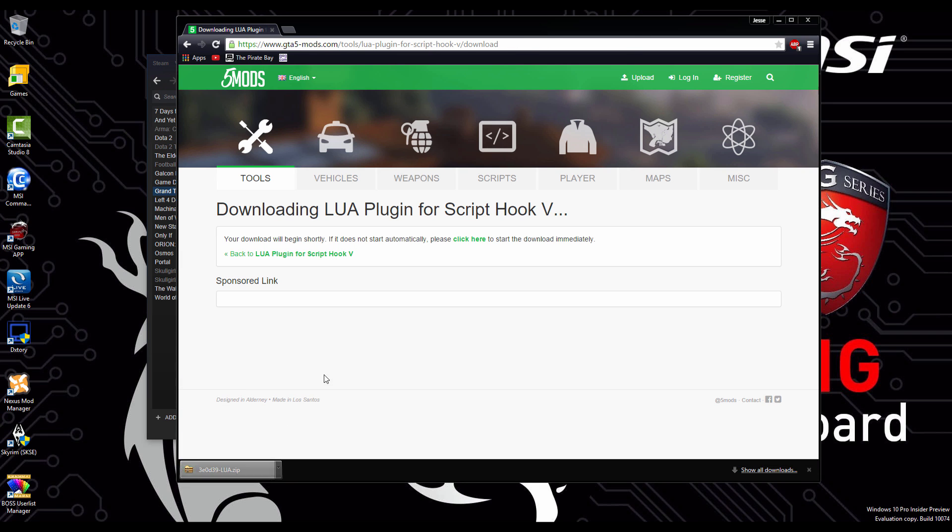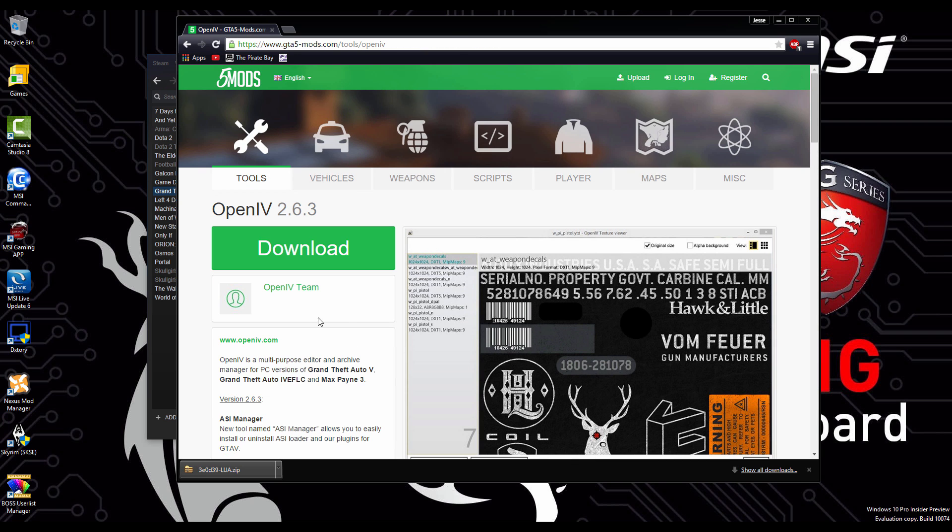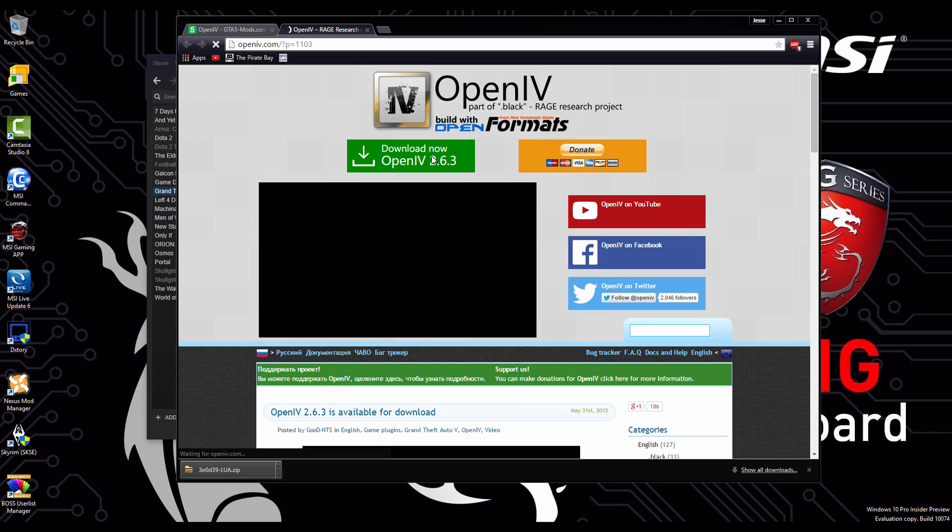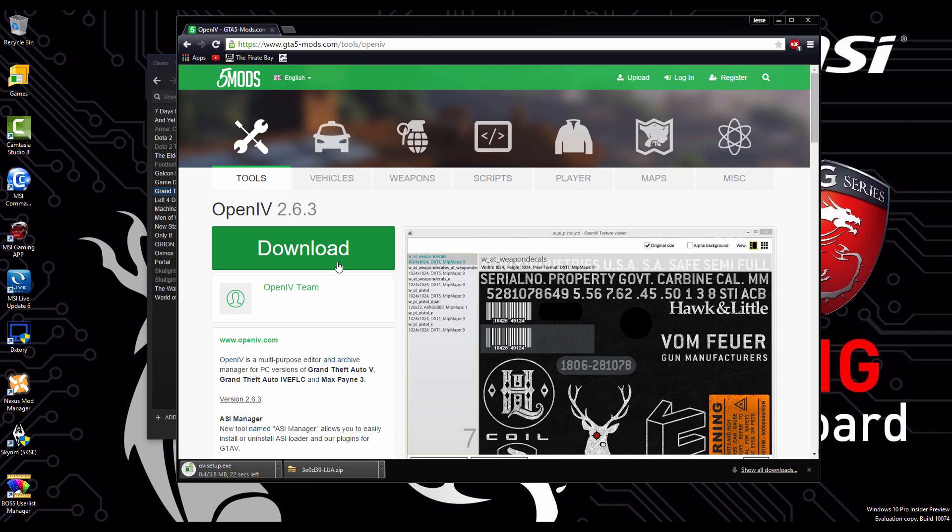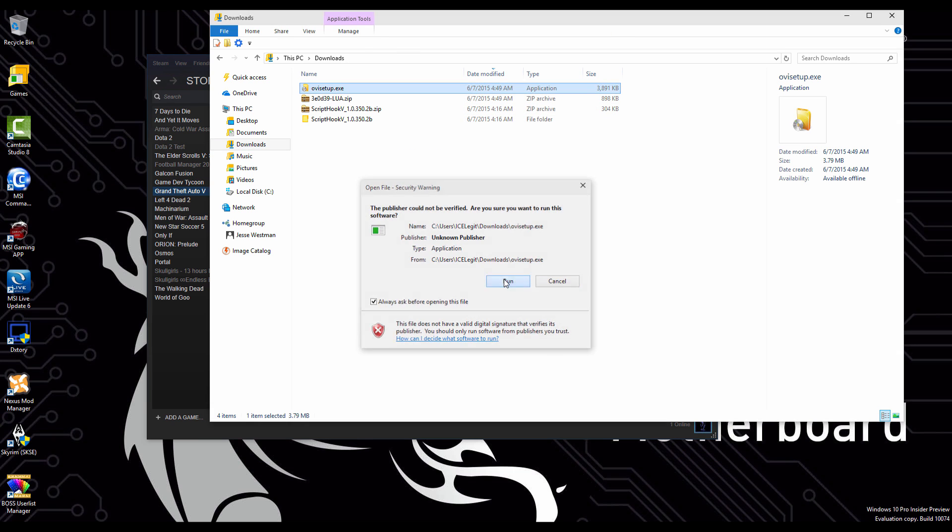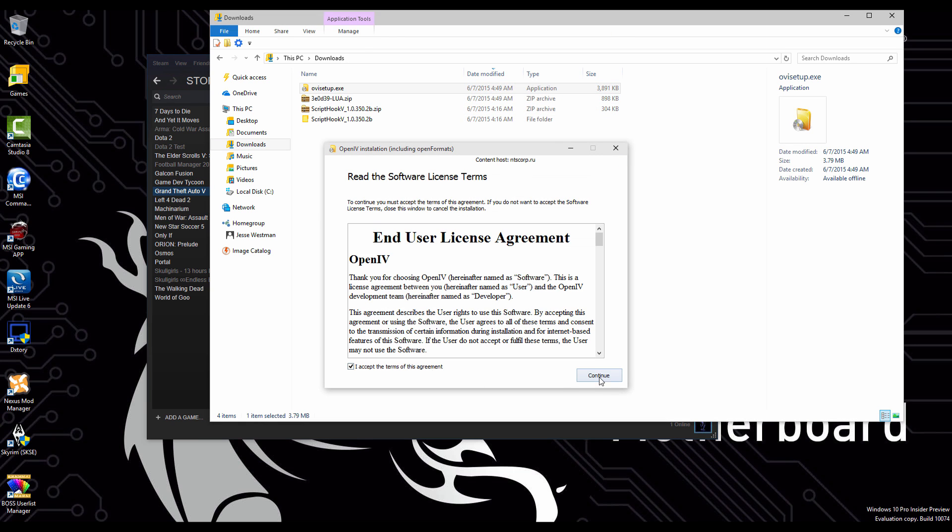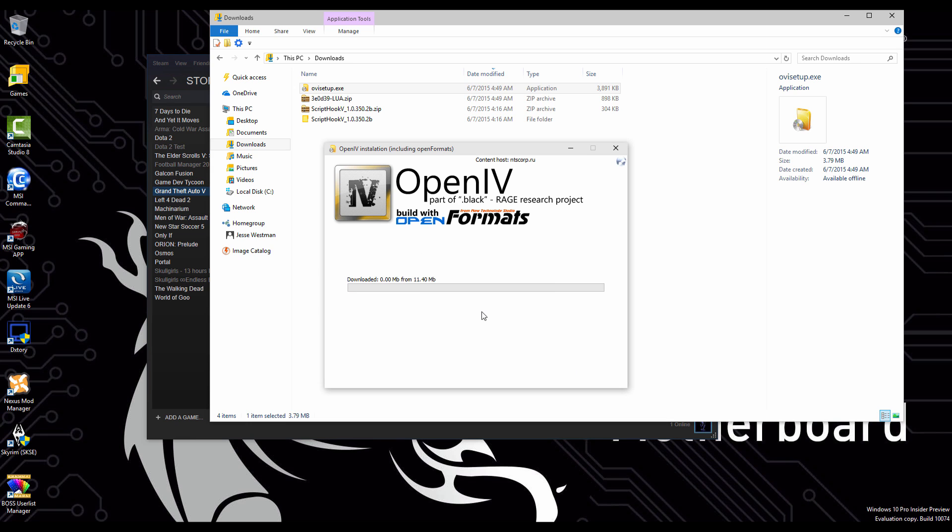Then we're going to open up OpenIV, we're going to hit download, download again. Once we have both of these downloaded, we're going to install them both onto our PCs. So let's install OpenIV, simply double click it, do your simple on screen instructions to install it.